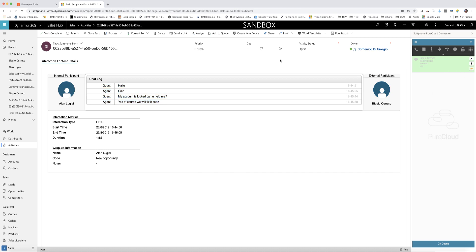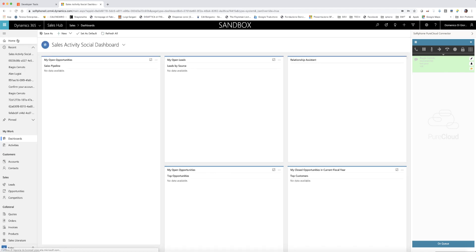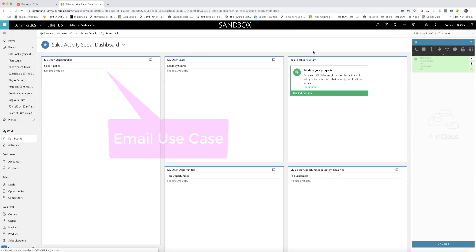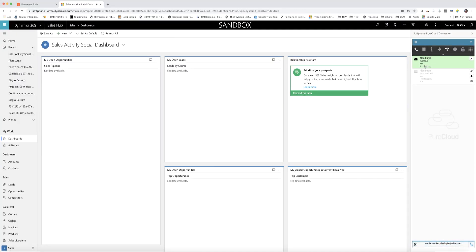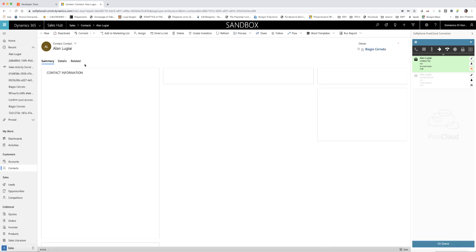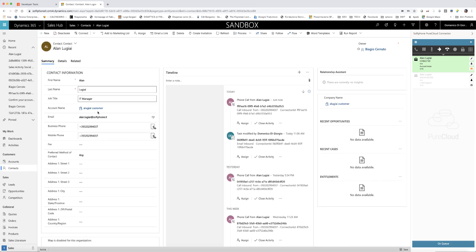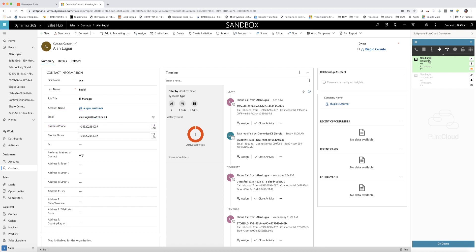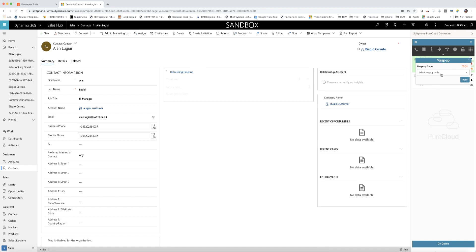In the next use case, we will show an email interaction. As soon as the agent accepts the email from the PureCloud widget, a search based on the email address of the customer is started inside Dynamics. In this case, the contact is found, so the contact details are screen popped to the agent.